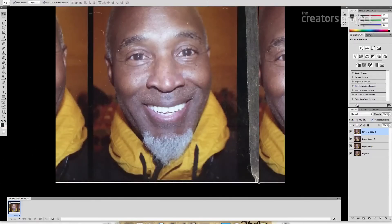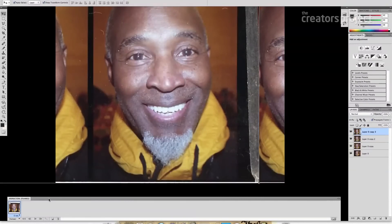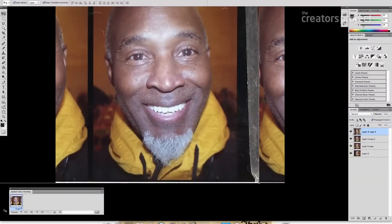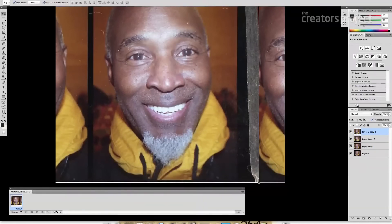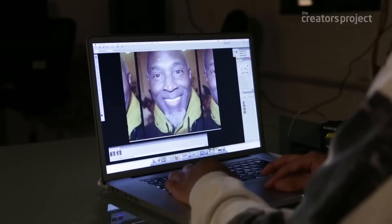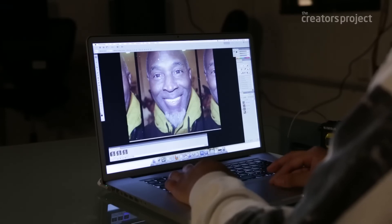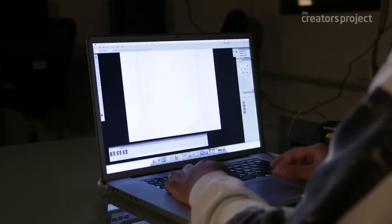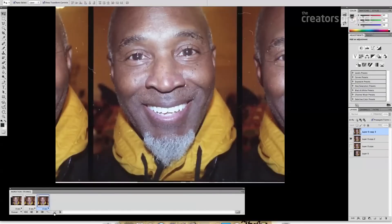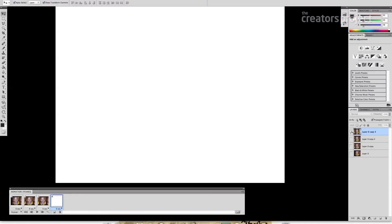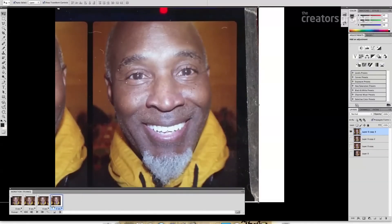Open the animation window — go to Window > Animation. This panel pops up. You can make new frames by clicking the icon, which duplicates the last frame. Make one, two — do the same for the third and then the fourth. When you play it, it looks like this.